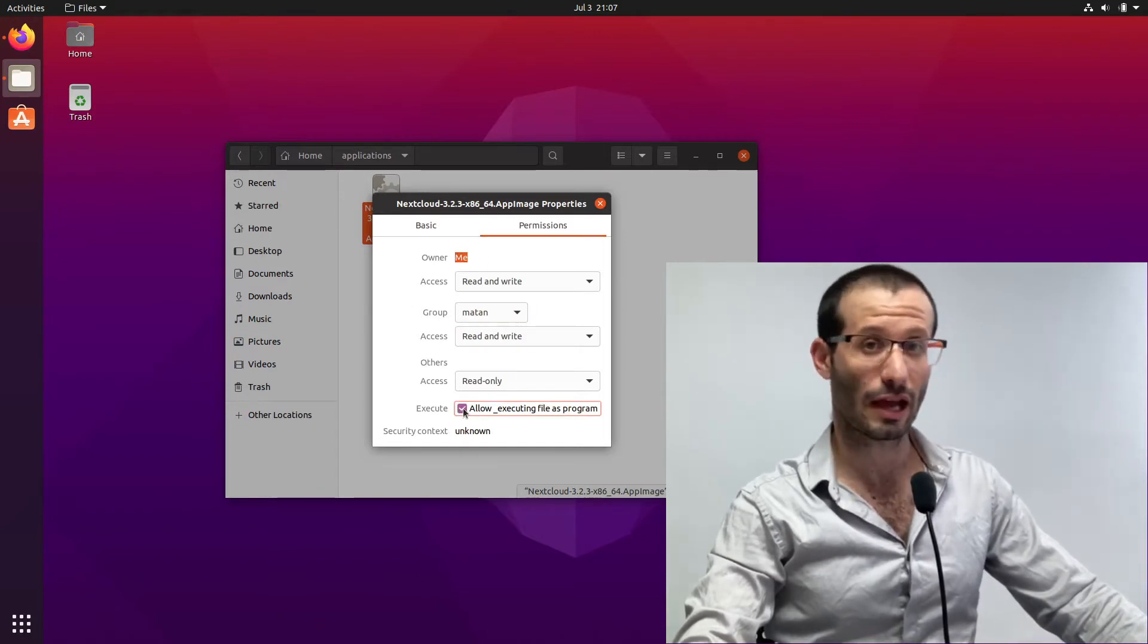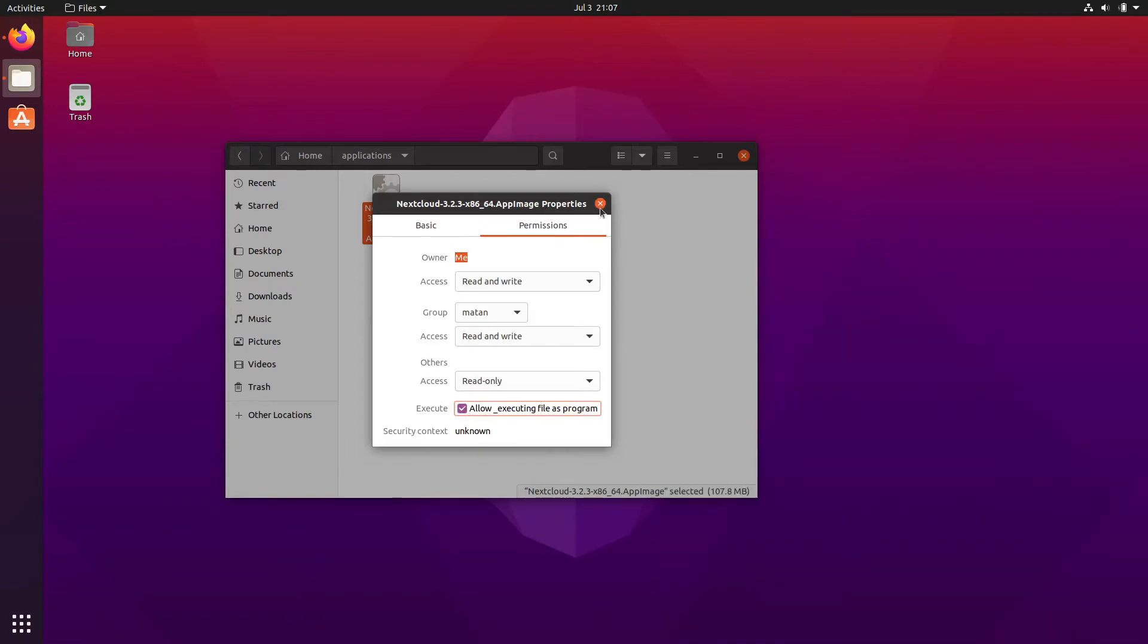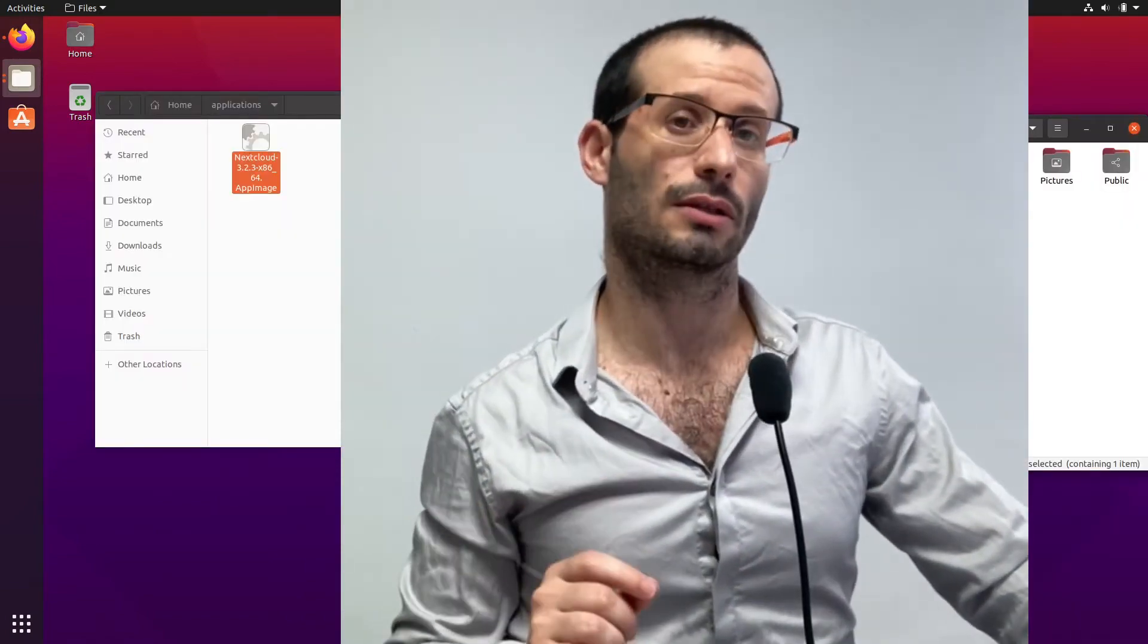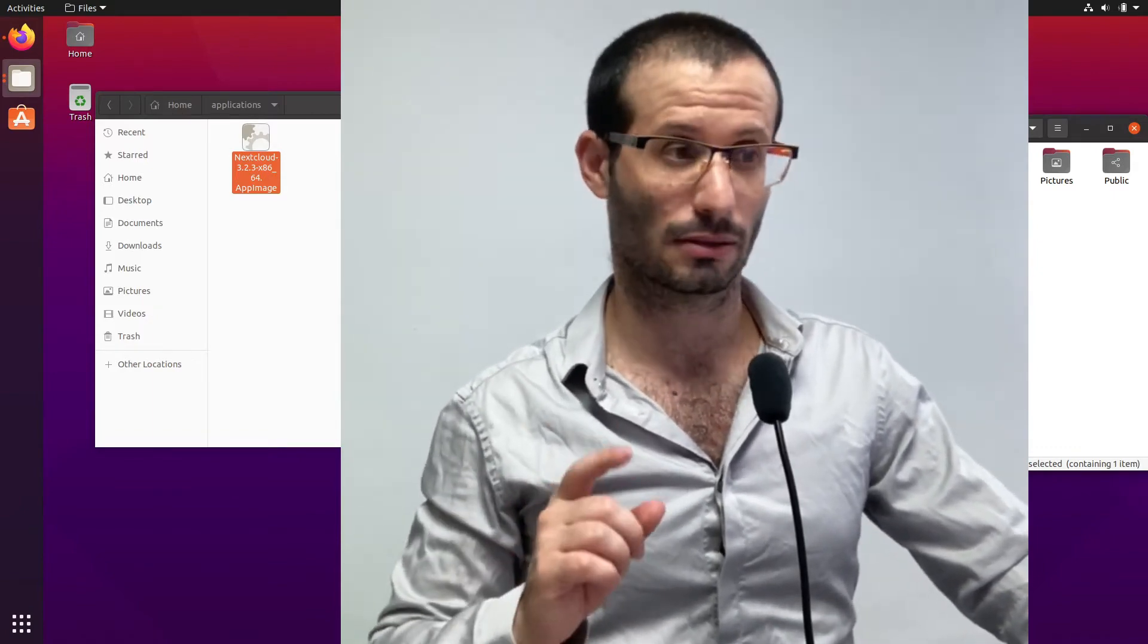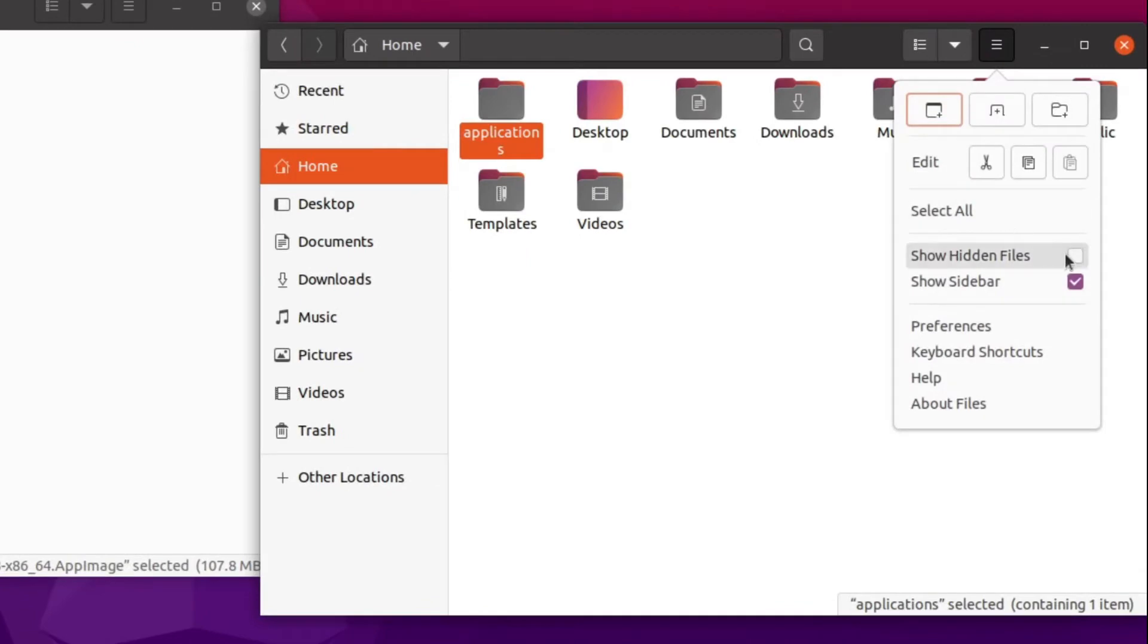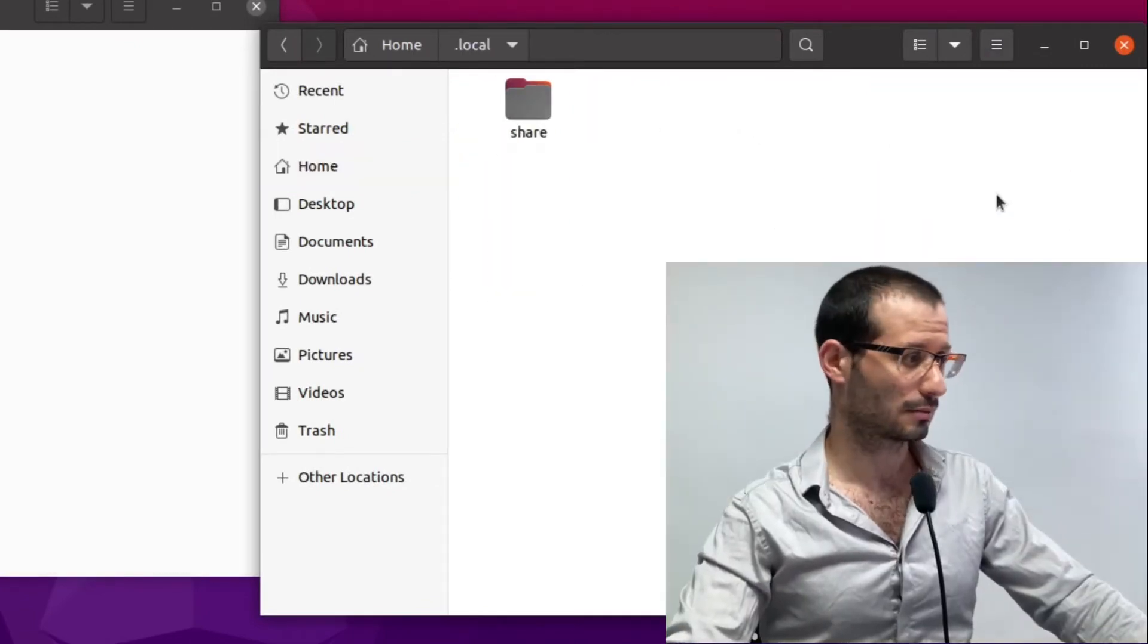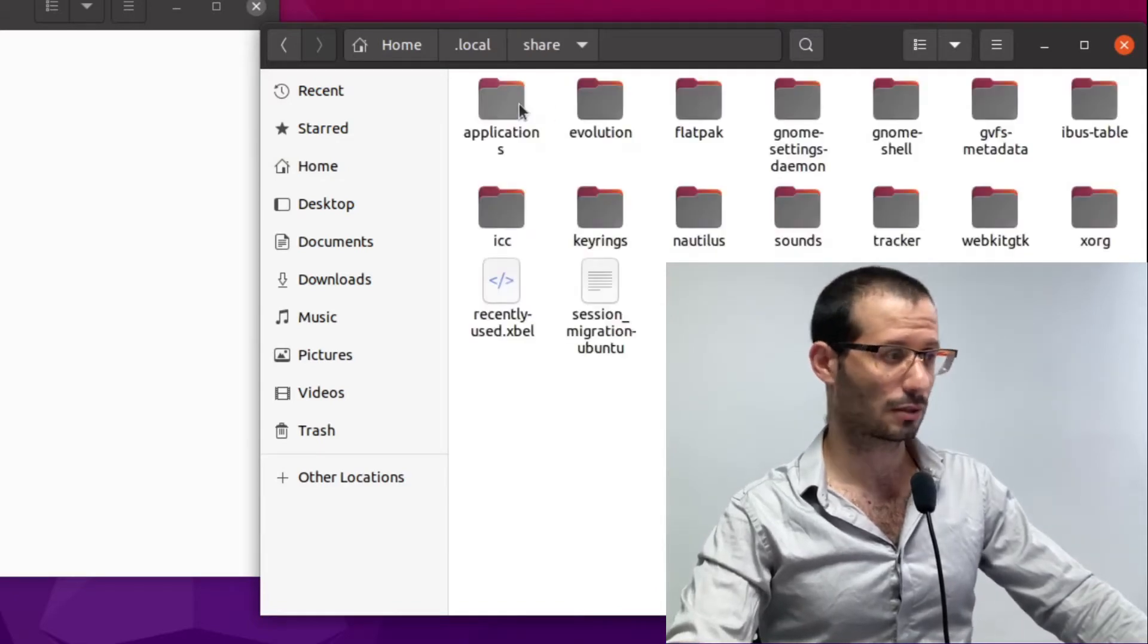Let's now open the home directory of my user. And I need that dot local folder. It's a hidden folder. So I first need to make the hidden files visible. And let's open the share folder. And here is the applications folder.